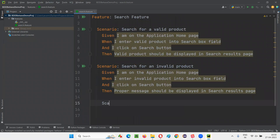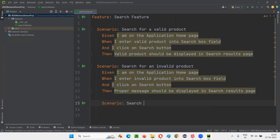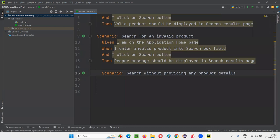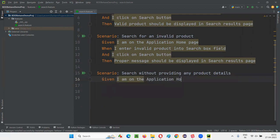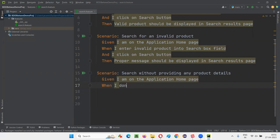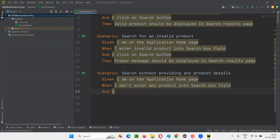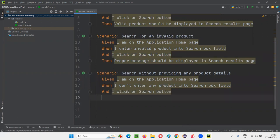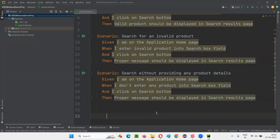One more scenario: 'Search without providing any product details.' We need to search without providing the product name. 'Given I am on the application homepage. When I don't enter any product into search box field. And I click on search button.' This step is the same — copy-paste. Then again, this result step is also the same. So copy-paste that too. That's the feature file created with three scenarios.